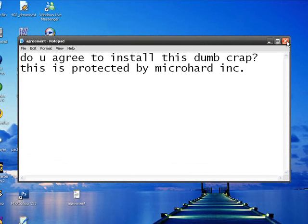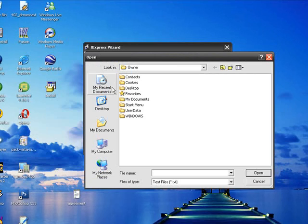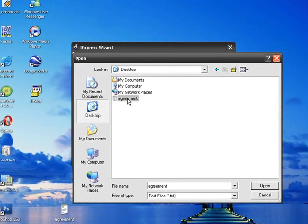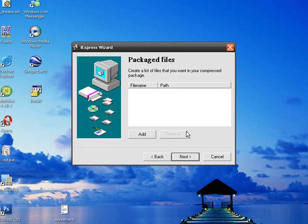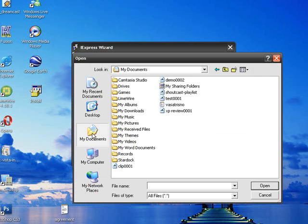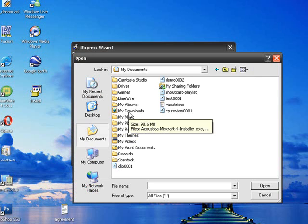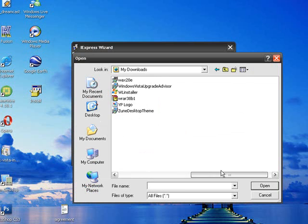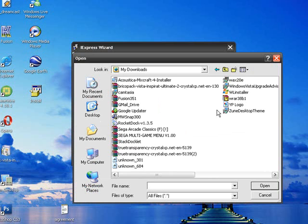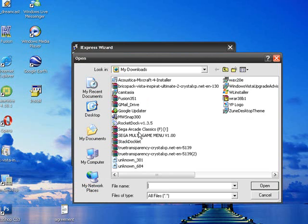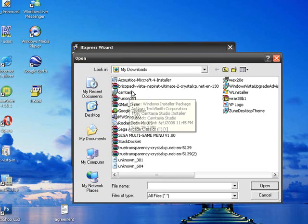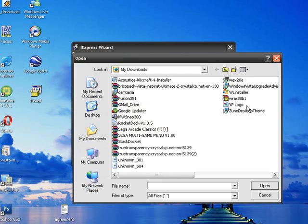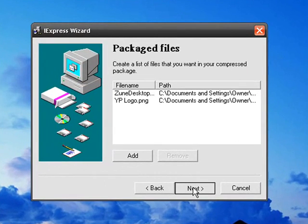And we'll hit exit, and now we'll browse for that on the desktop. There it is. Right, Next. Now you add the files that you want to have installed. So we'll go to My Documents, maybe some things I downloaded. Oh, the Zoom desktop theme. We'll also include my logo. And hit Next.